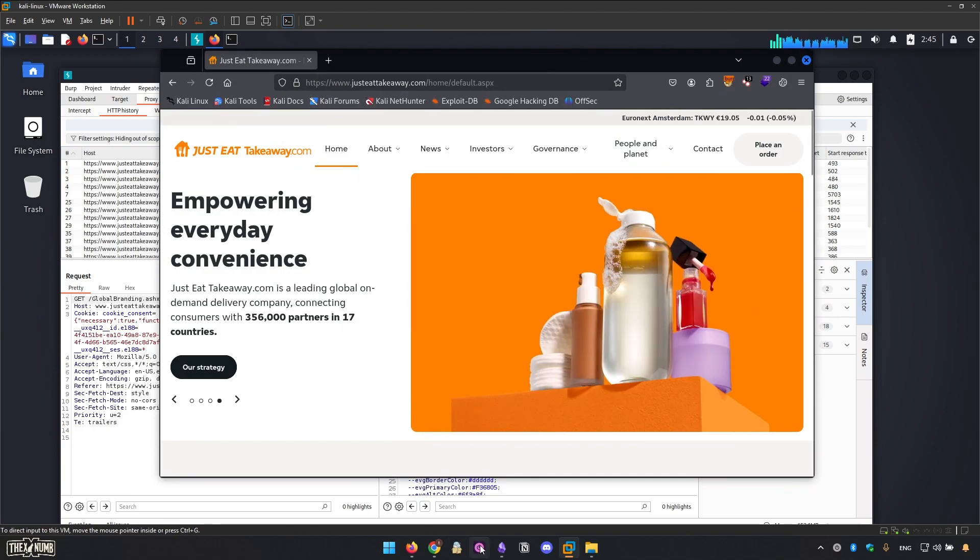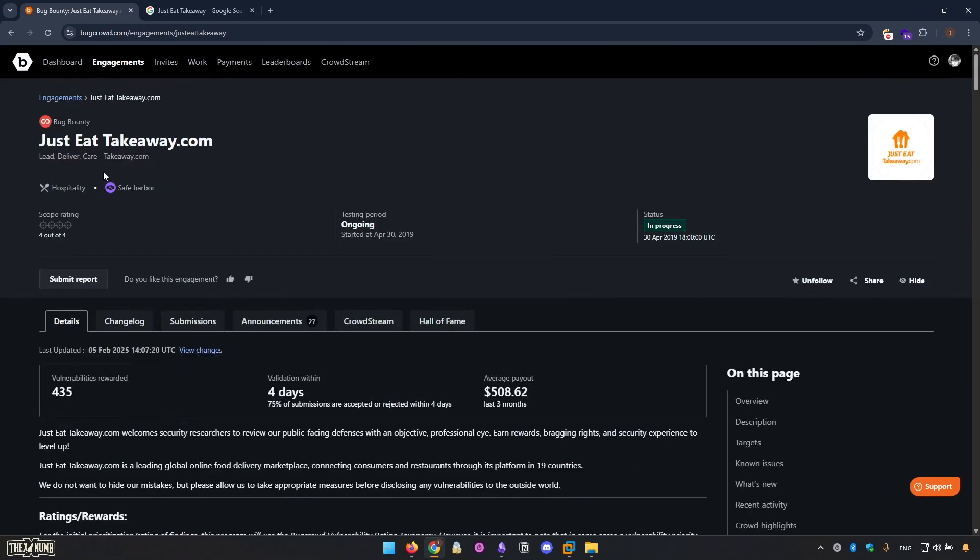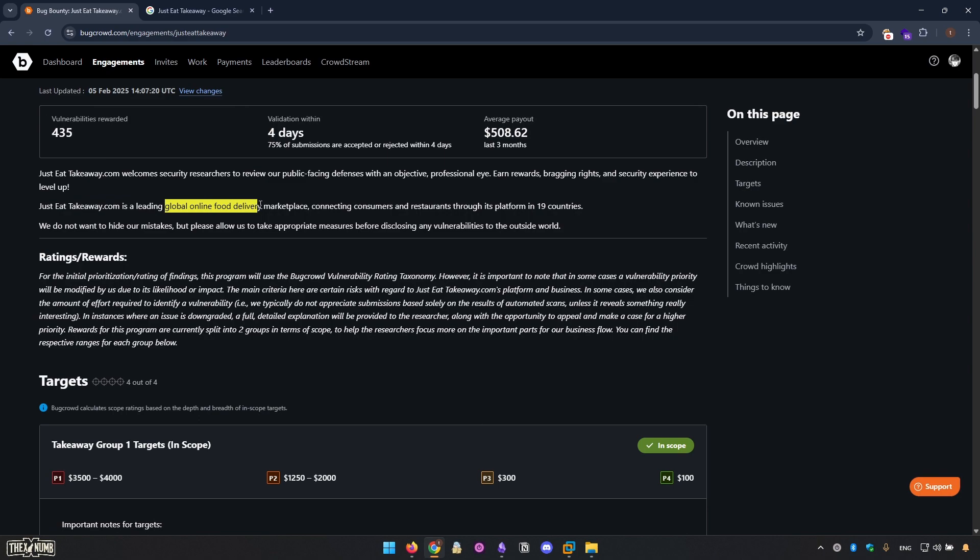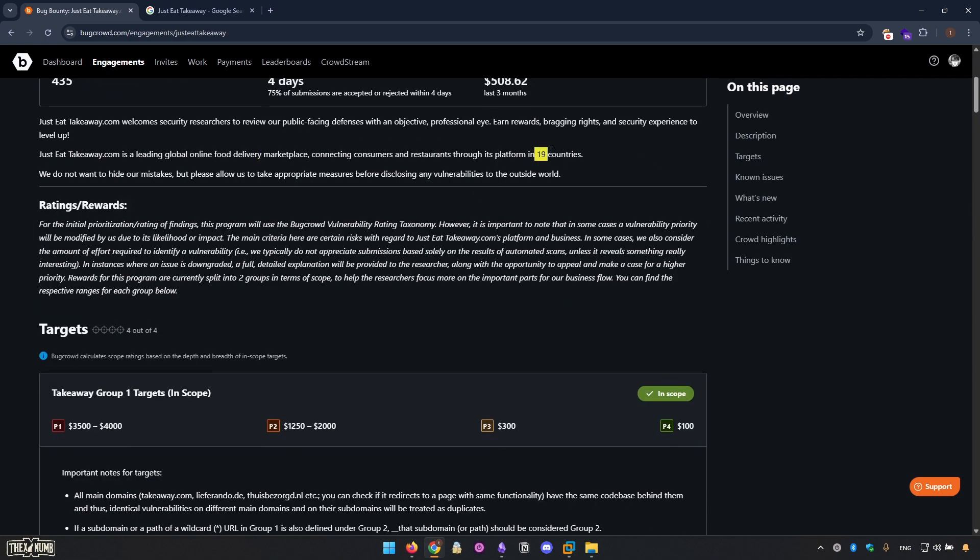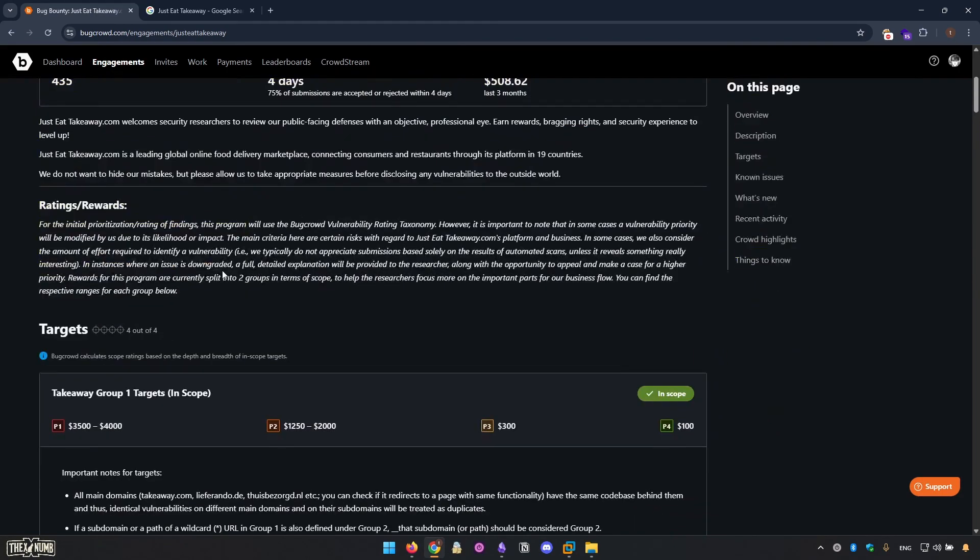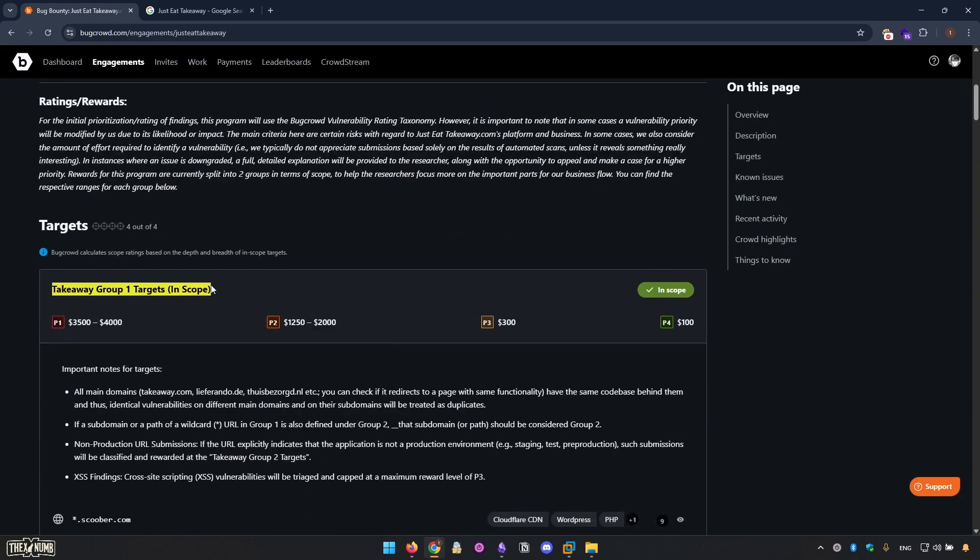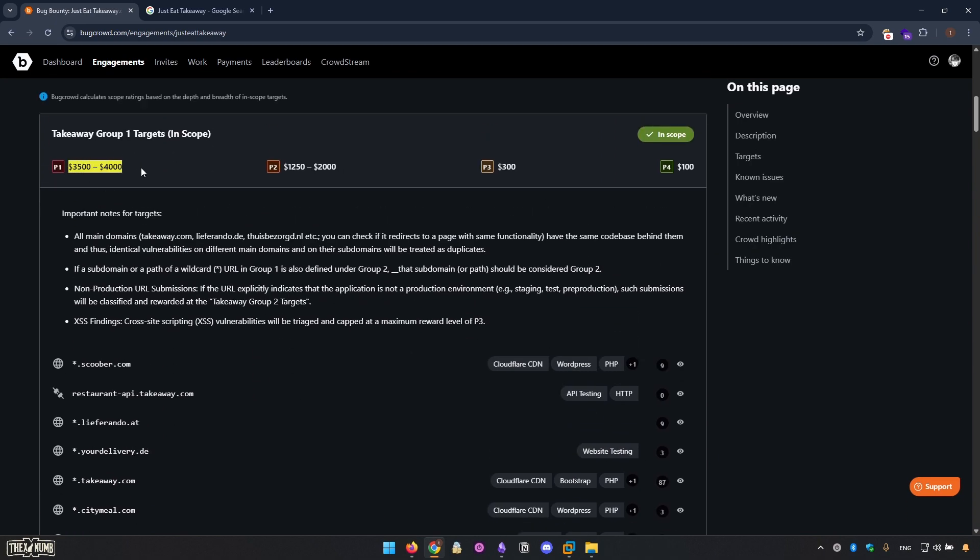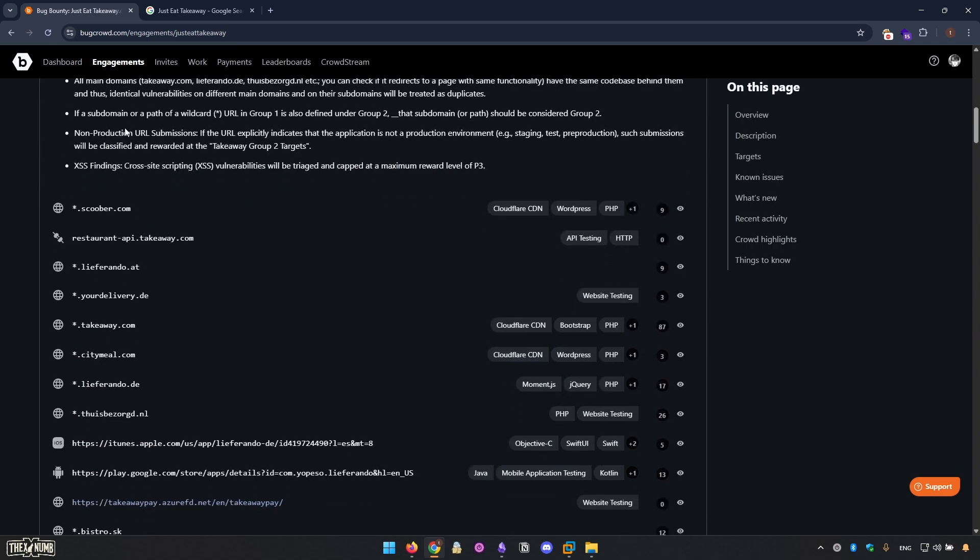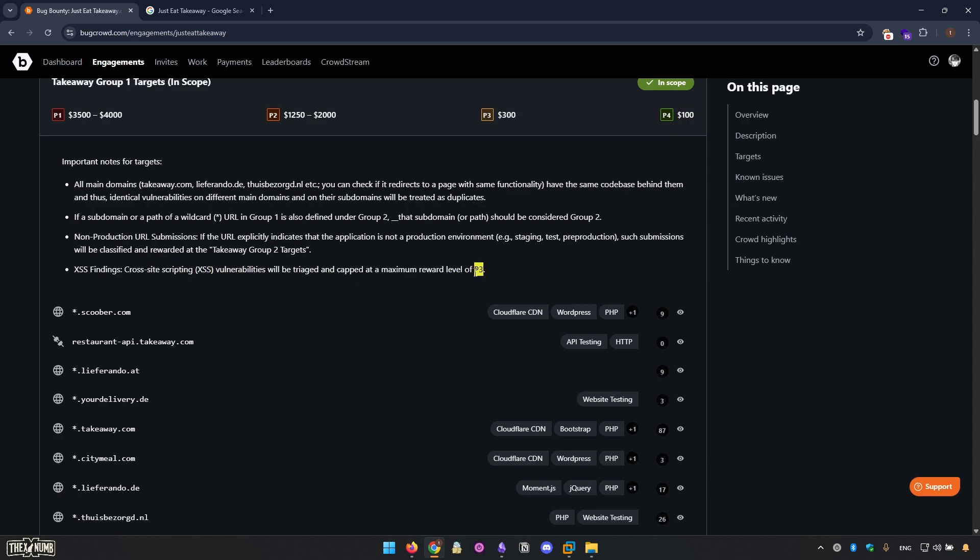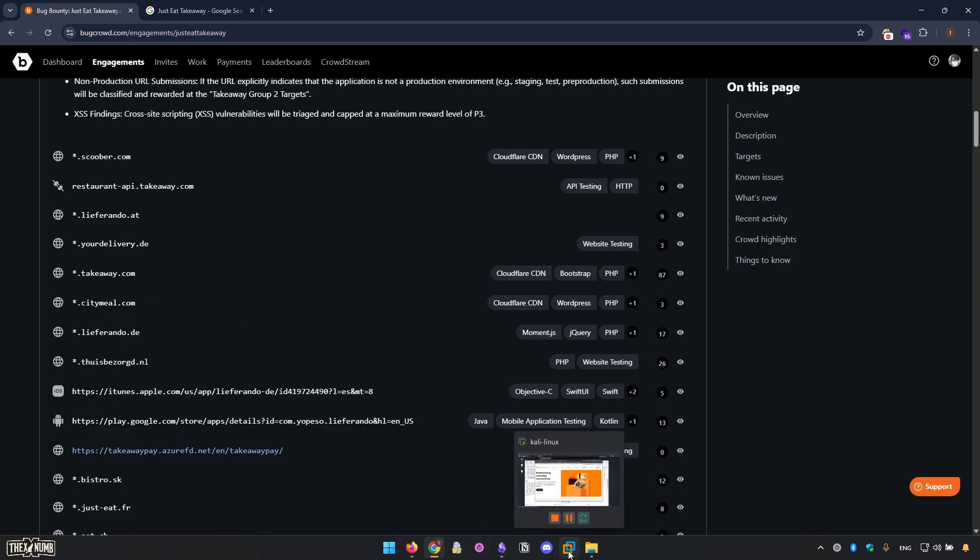What we're going to do is read the policy carefully. Let's get back in here and get started. It's a leading global online delivery, interesting. Use the taxonomy. This program has two groups with different payouts, that is interesting. If you just find access is P3. Oh, iOS application and Android application, it's cool, very cool.